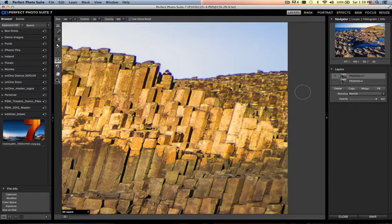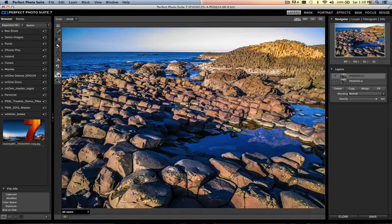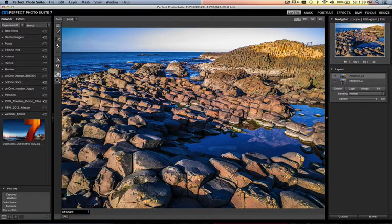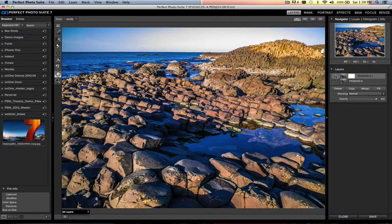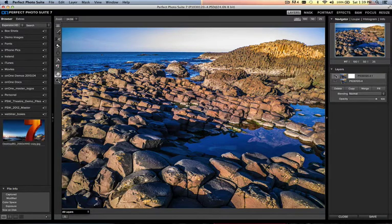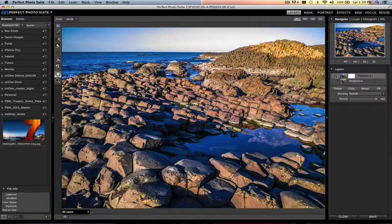There is before, and there it is after, simply using the new clone brush tool inside Perfect Photo Suite 7.5.